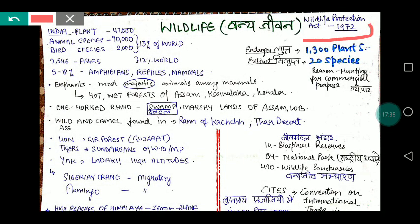The Wildlife Protection Act was passed in 1972. That completes our chapter on Natural Vegetation and Wildlife. The topic is split into multiple parts to make learning manageable and not overwhelming.